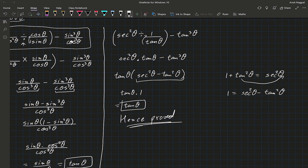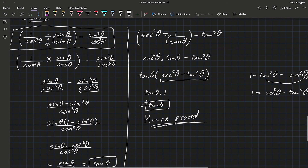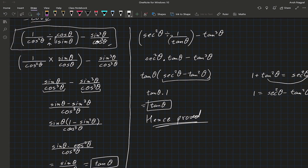That's the good thing about math — if you can't figure out a question using one method, you can always use another method.